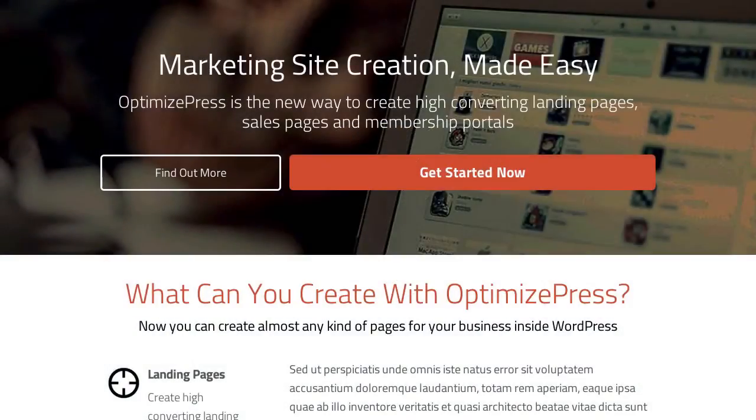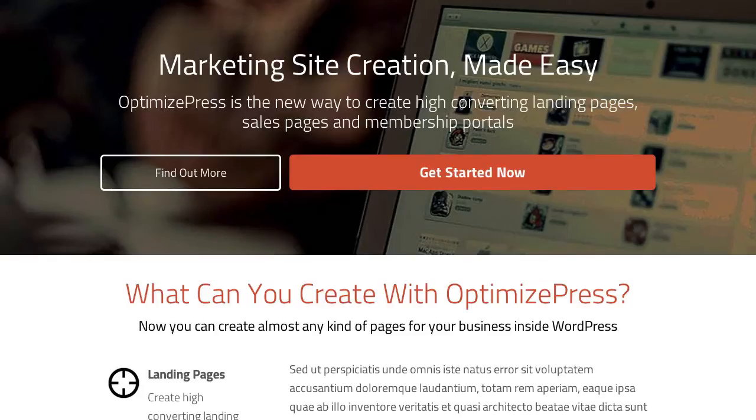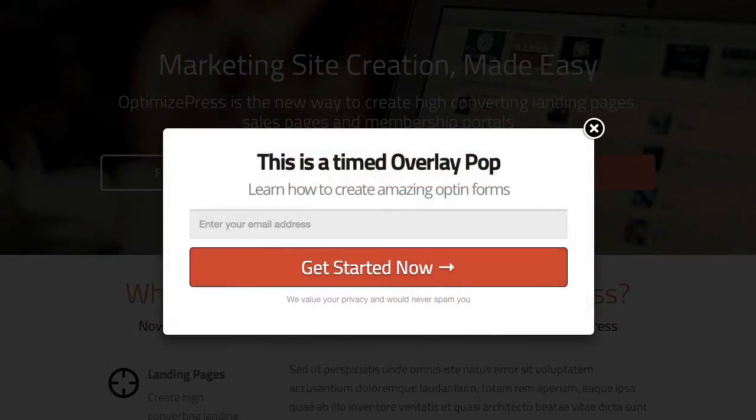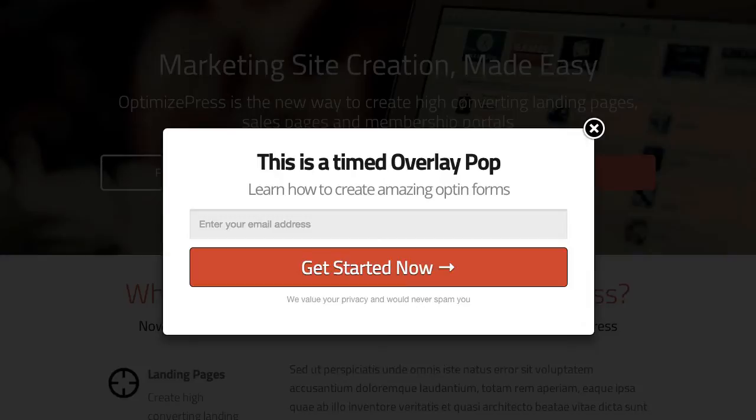One of the additions we added to the Overlay Optimizer was the delay pop-up effect. We'll see it in action here if I refresh this screen. What happens is we've got a time delay on the Overlay Optimizer, so it automatically pops up on the screen based off the number of seconds that I put inside the control panel.